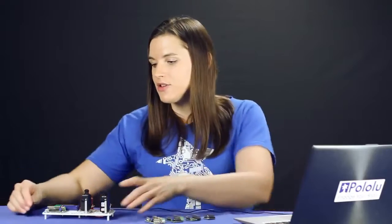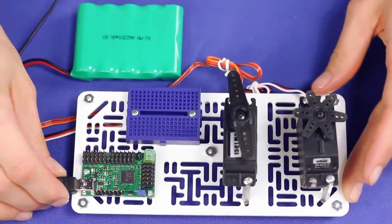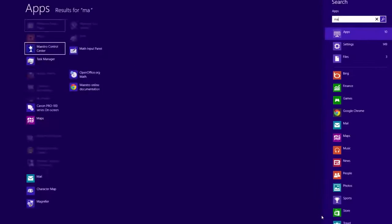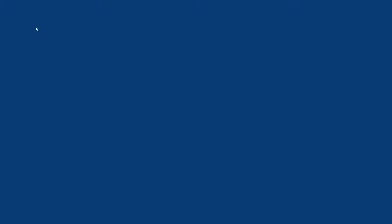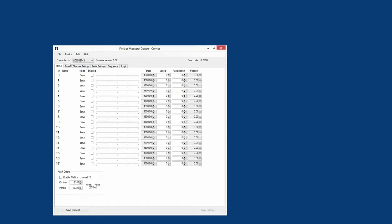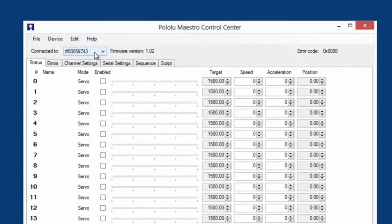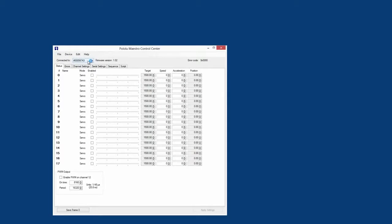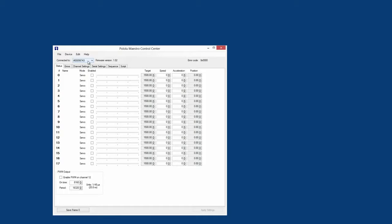Once you are done following the directions, you should have the drivers and the Maestro Control Center software installed on your computer. You should verify that the computer can see the Maestro before you start using it in any projects. So plug your Maestro into USB and open the Control Center software. If everything worked out, you should see the serial number in the Connected To field. Now that you are done making sure your computer can connect to your Maestro, you are ready to connect some servos to your controller and get them moving.